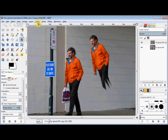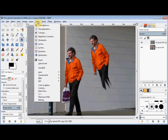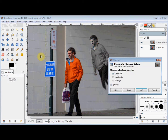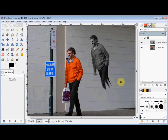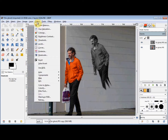I click on Colours in the menu bar and come down and click on Desaturate. I'm going to click on Luminosity and then click OK. Then I click on Colours in the menu bar again and come down and click on Invert.